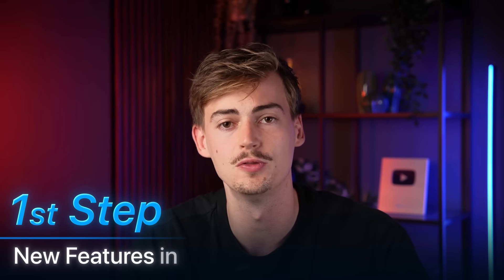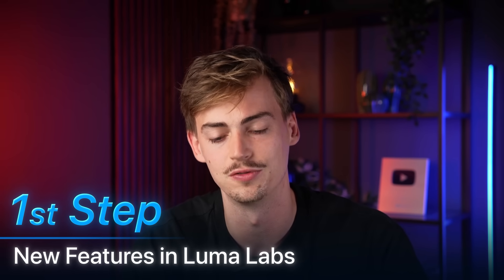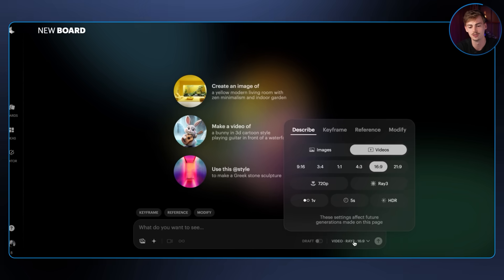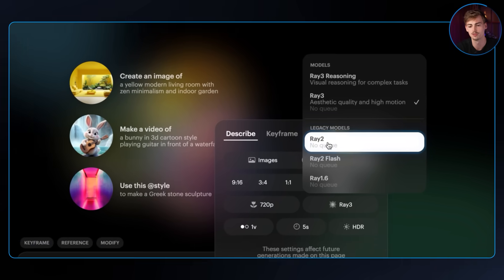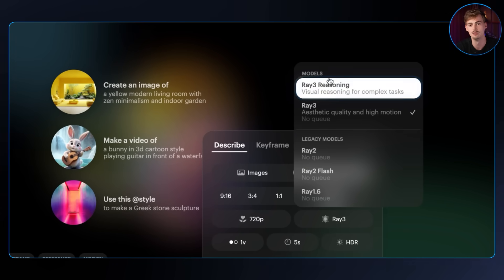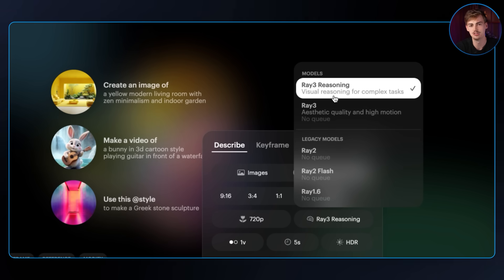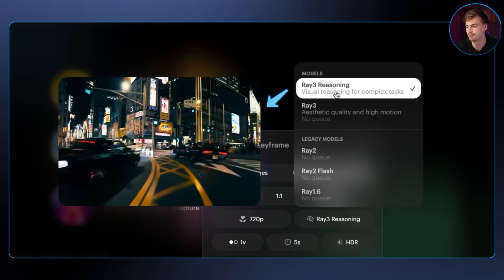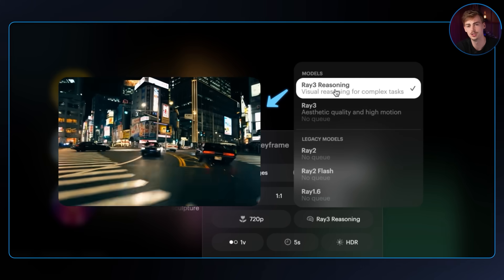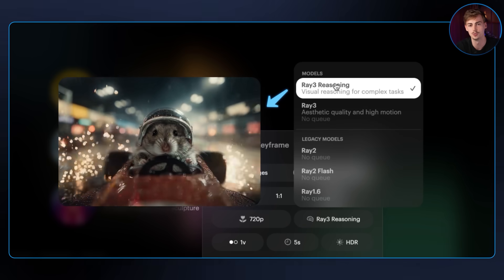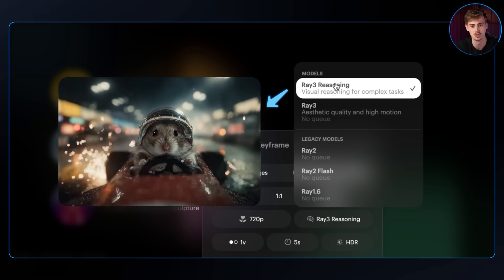Let's go over a few of the new updates inside of Luma Labs. If you click on getting a new board, then over here on the bottom right, you can switch from RAID 2 to RAID 3 and the RAID 3 reasoning model. RAID 3 reasoning is best for complex tasks — it's better for making complex visuals, and if you have a lot of things going on, it understands your prompts better and what's going on on the screen.